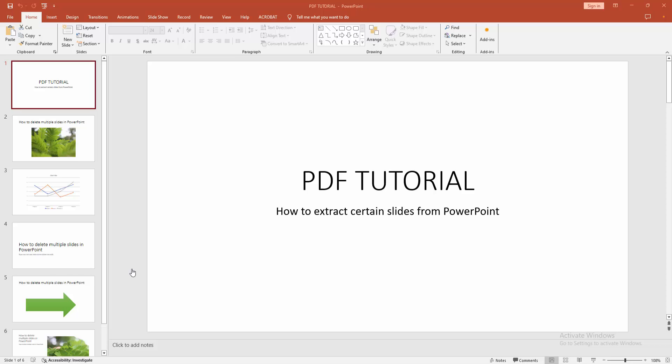Assalamualaikum, hello friends, how are you? Welcome back to my another video. In this video, I am going to show you how to extract certain slides from Microsoft PowerPoint. Let's get started.